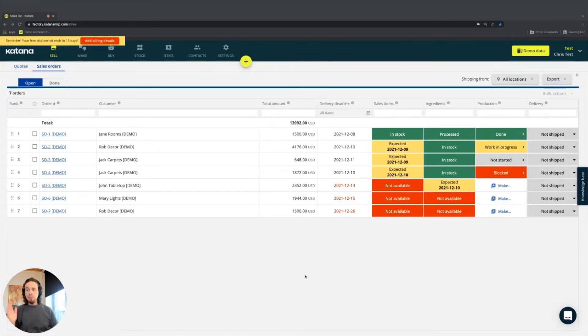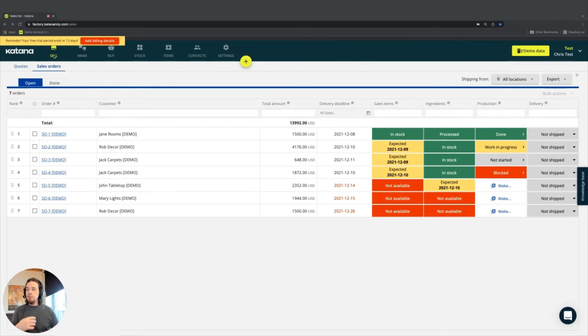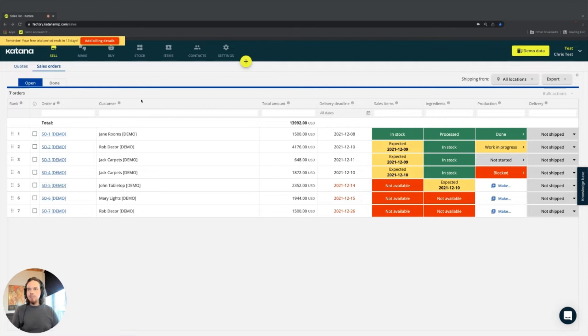Starting from left to right, here on the far left, we have what's called the sales screen. The sales screen contains an overview of all of your sales orders.